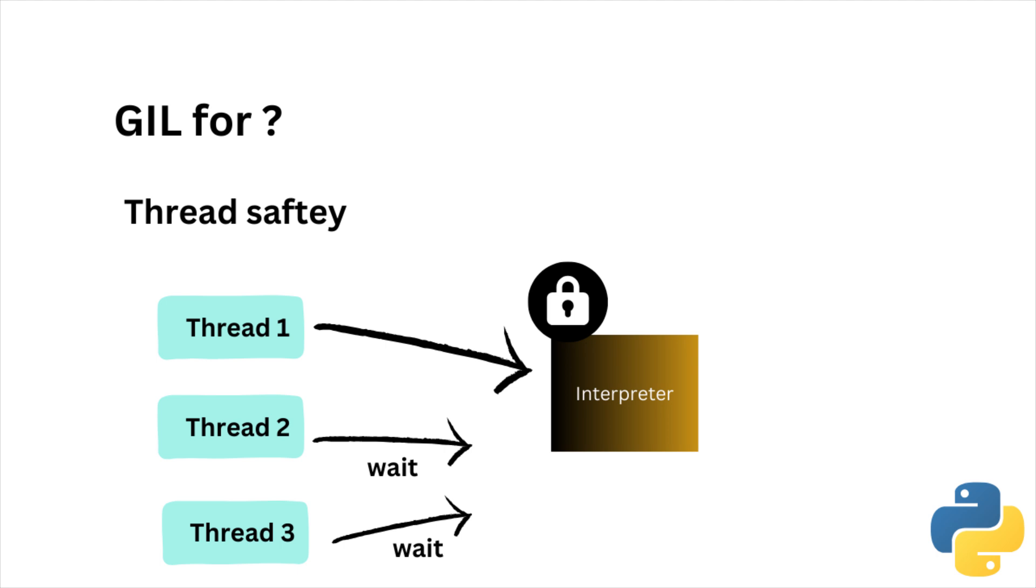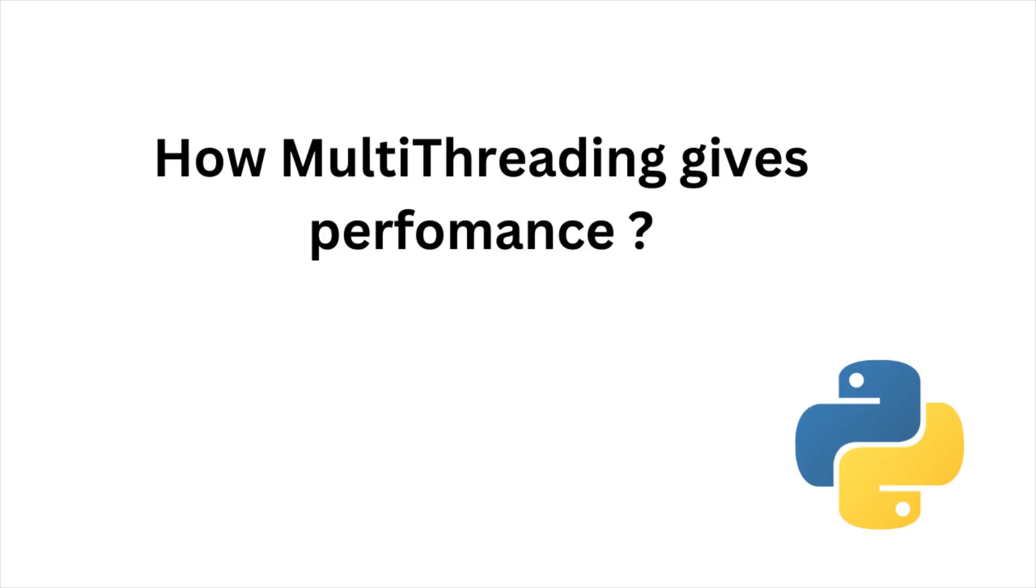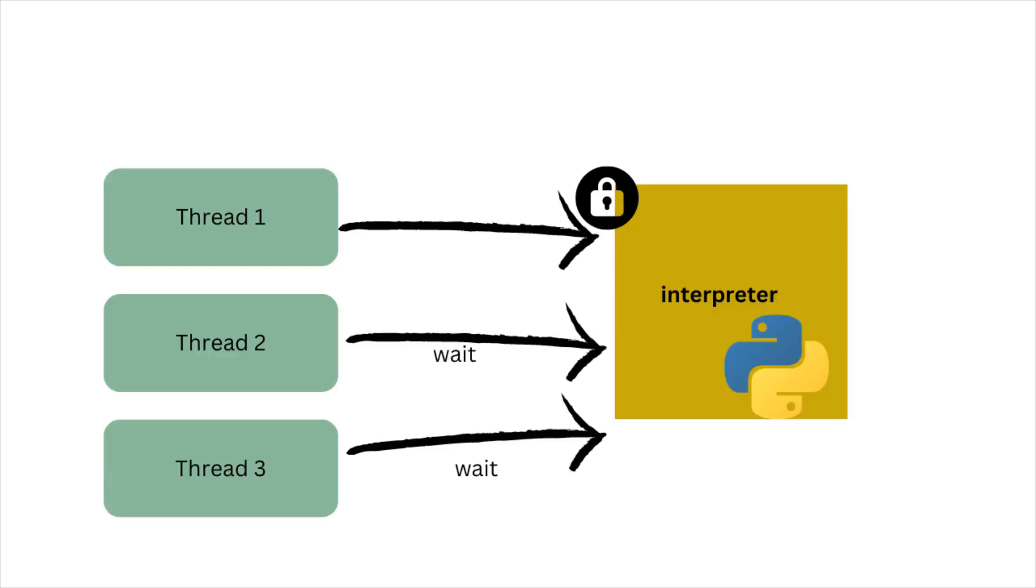Here we have a question. If a single thread can run the bytecode at a time, then how multithreading can give better performance over sequential execution? When considering multithreading, the waiting is only for the interpreter lock release.